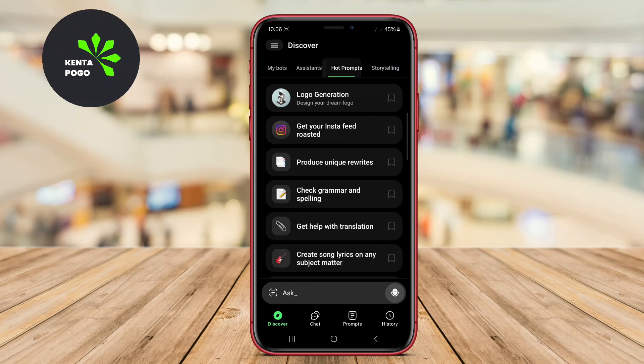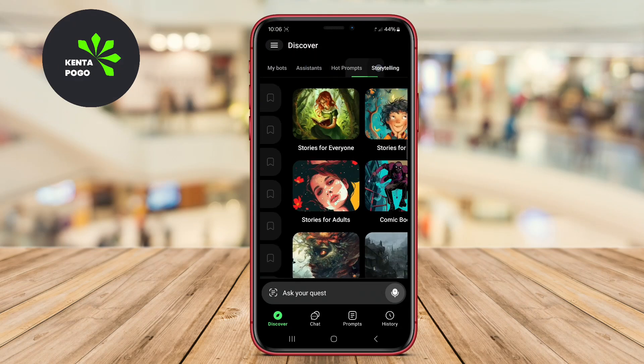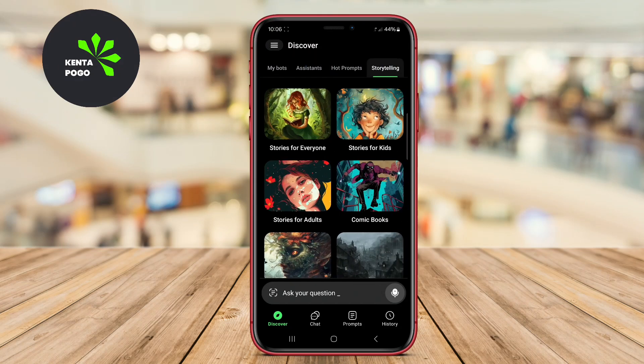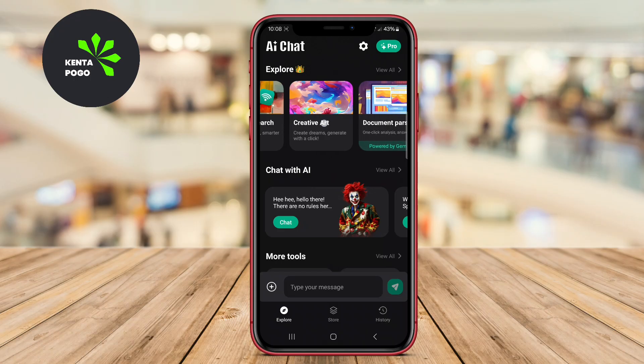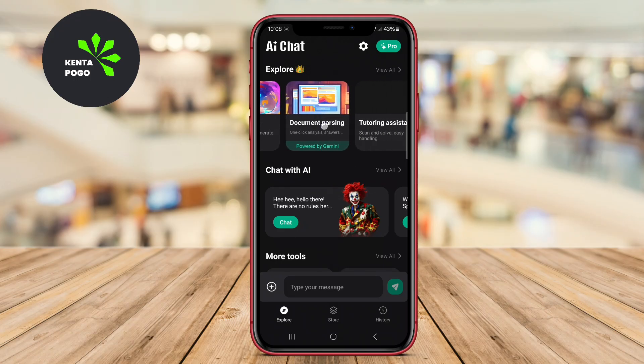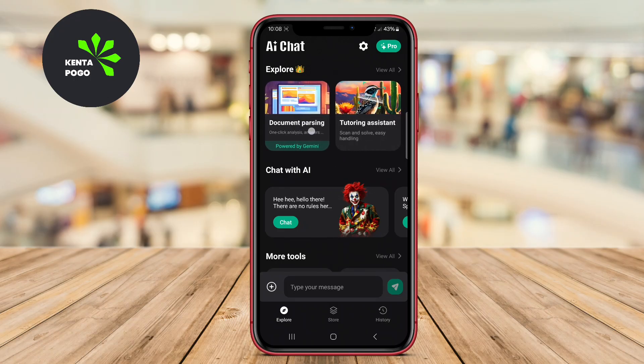Today, we're diving into the fascinating world of AI chatbots, specifically focusing on three top-rated Android applications. Let's explore what each of these incredible apps has to offer.